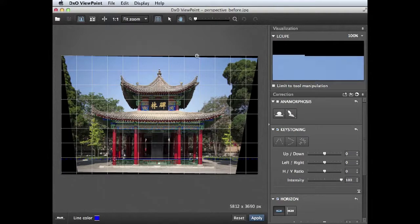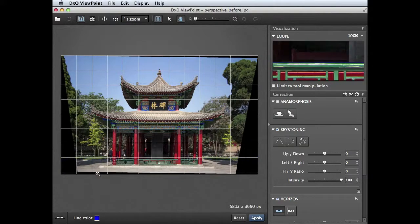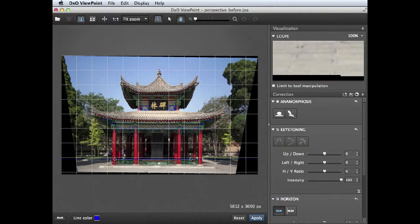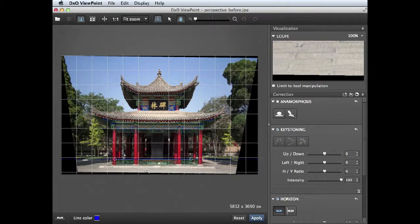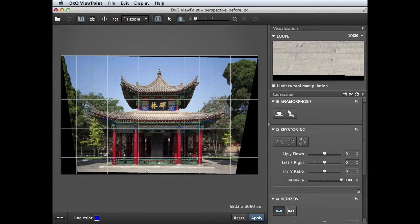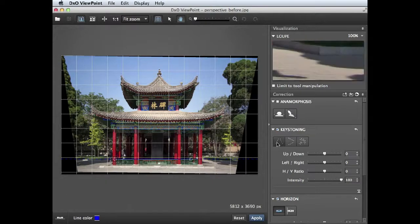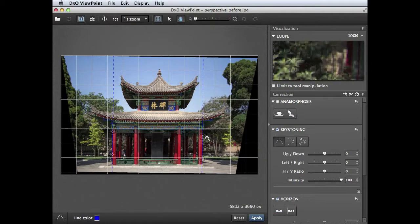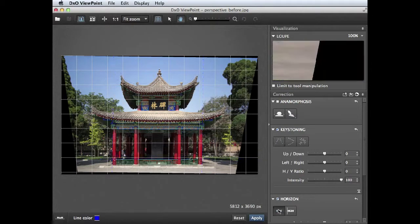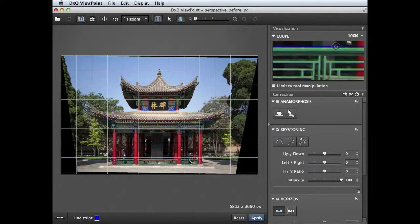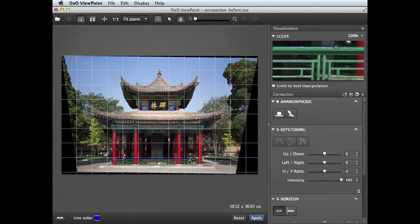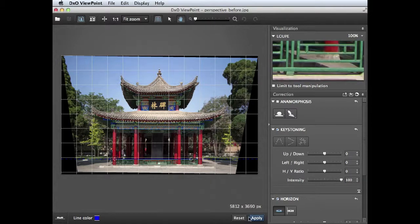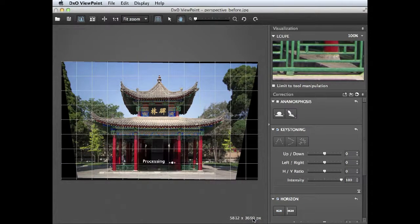You can see there's now more black areas at the top and at the bottom as it's rotating to counteract the tilted horizon. If we're happy we can click apply, and the nice thing is we can go back to other tools such as keystoning and fine-tune them, go back to the horizontal tool and fine-tune that as well until we're happy with our correction. And when you are you can then click apply.